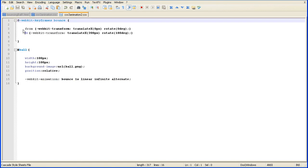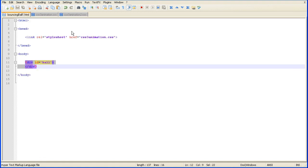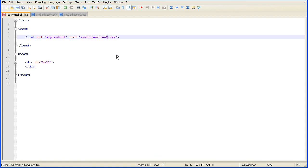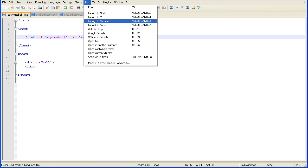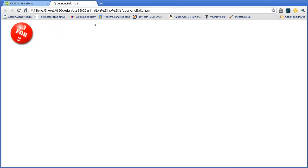Now, if we look at the from and the to, I've used transform and I've used the translate x to move from 0 pixels to 200 pixels. But now I can also add the rotate value 0 degrees to 180 degrees. If I now link to that version of the style sheet and I run the browser. Remember to save first. Run the web page in Chrome. There we get the rotate as well.